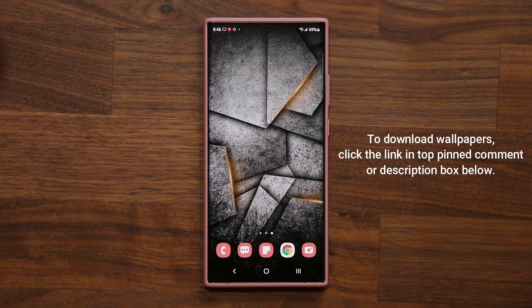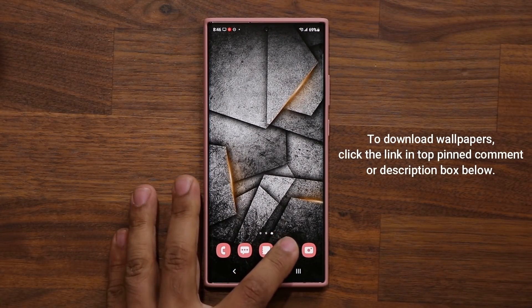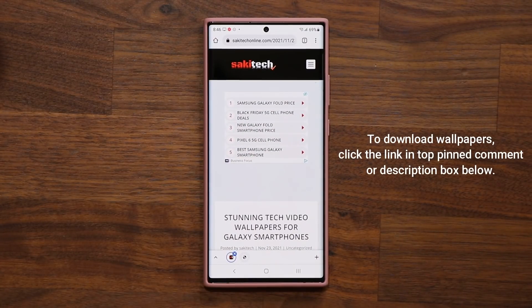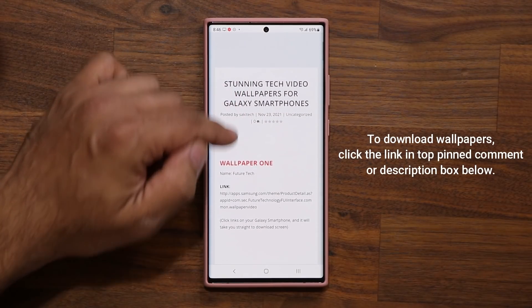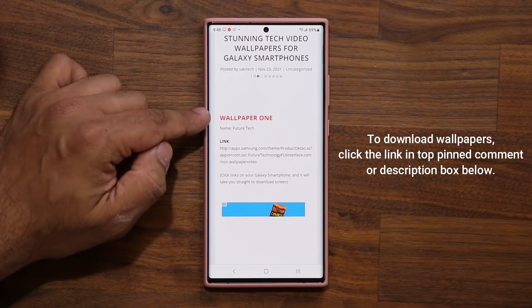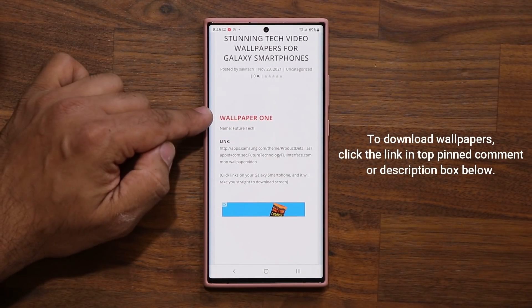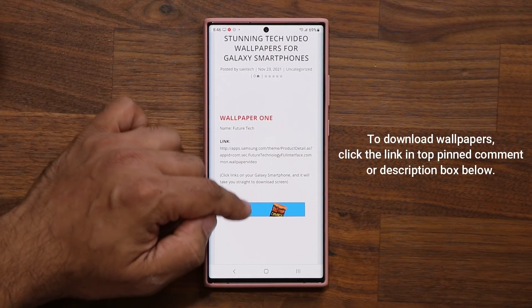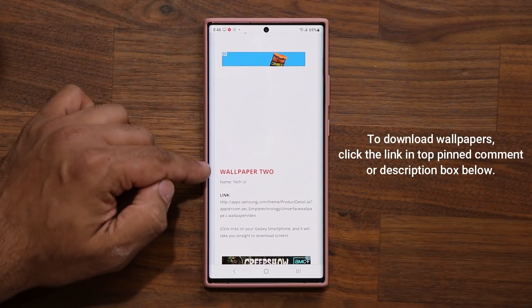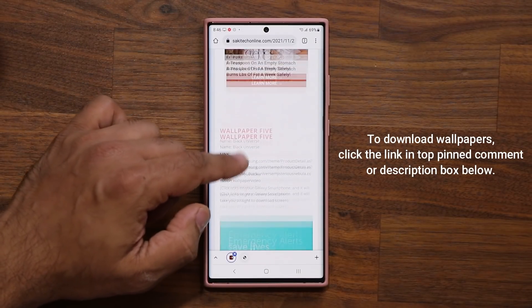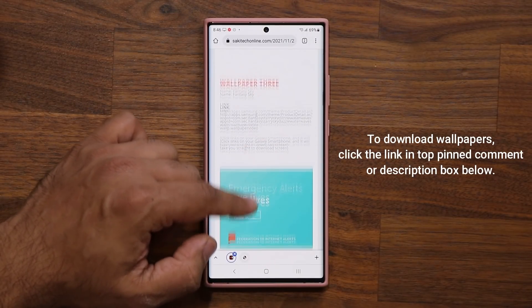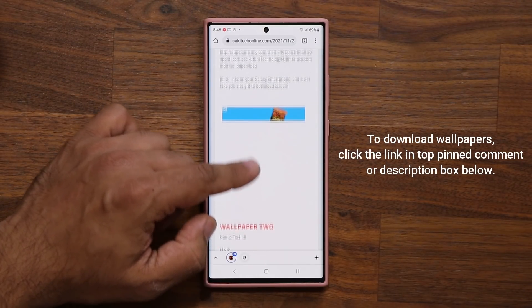To download these wallpapers, click the link down below — it's going to take you to my website. Once you're at the website, they're all organized nicely: number one, number two, and all the way down to the bonus wallpaper.